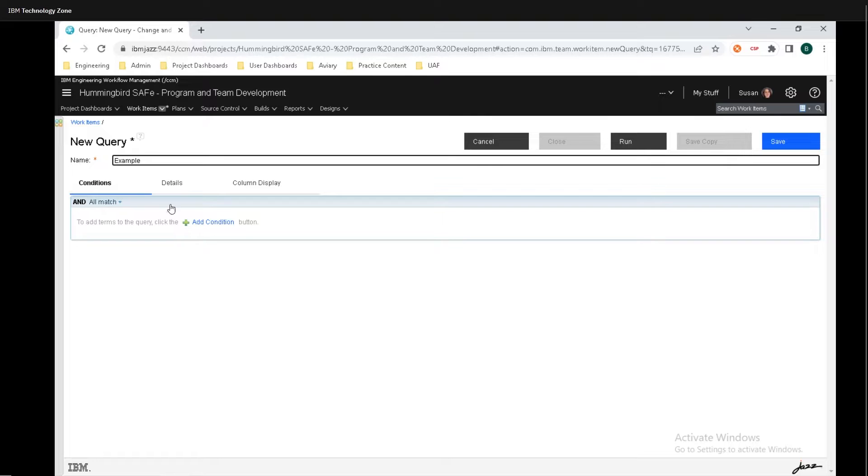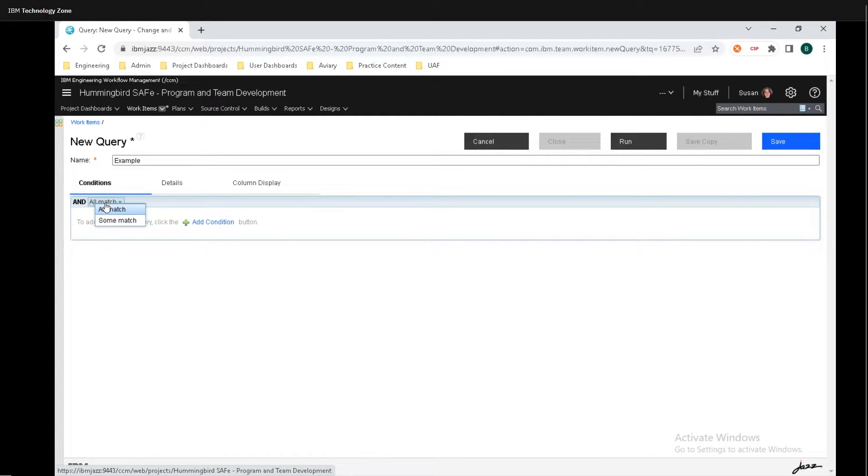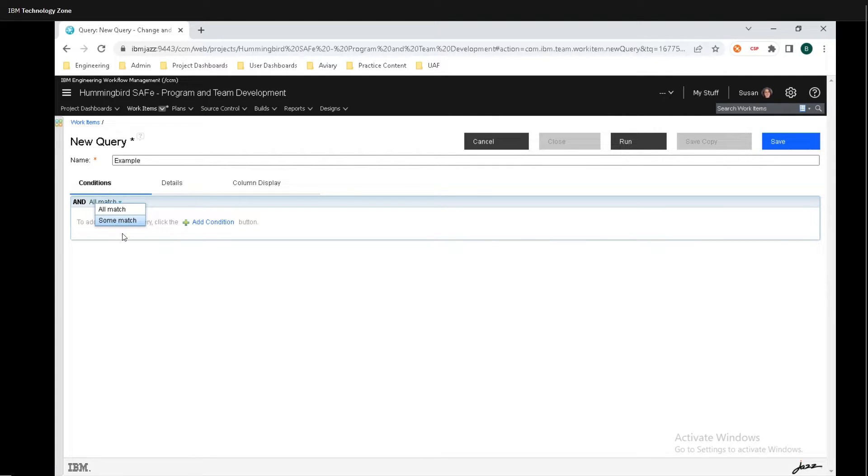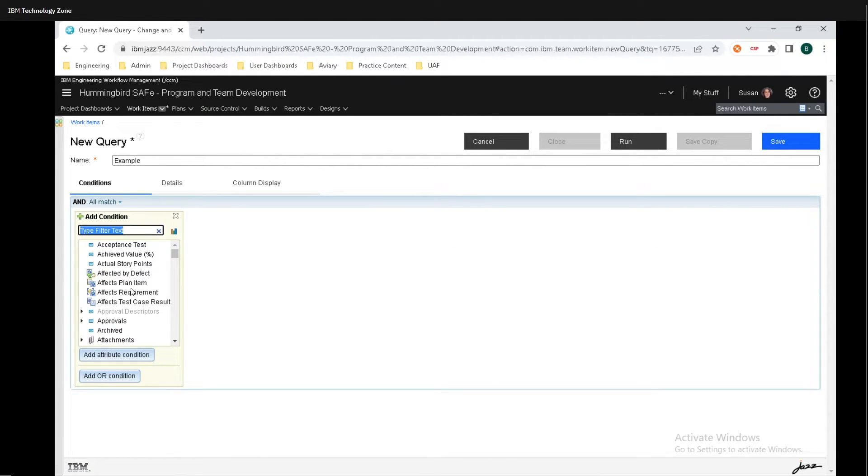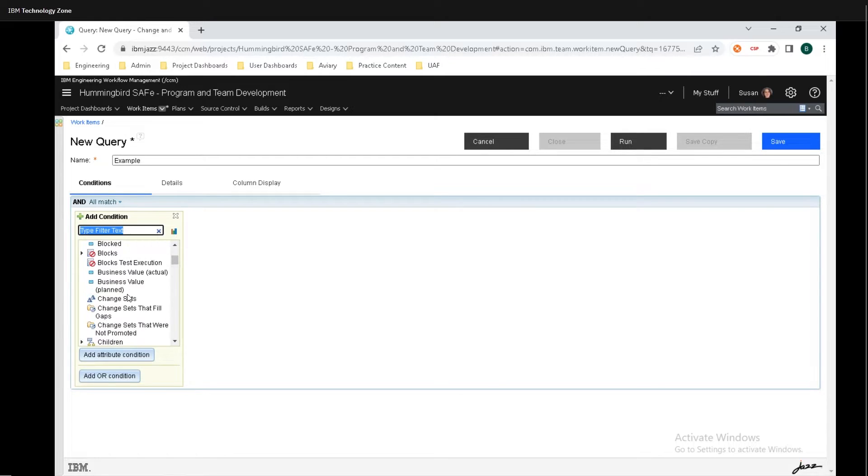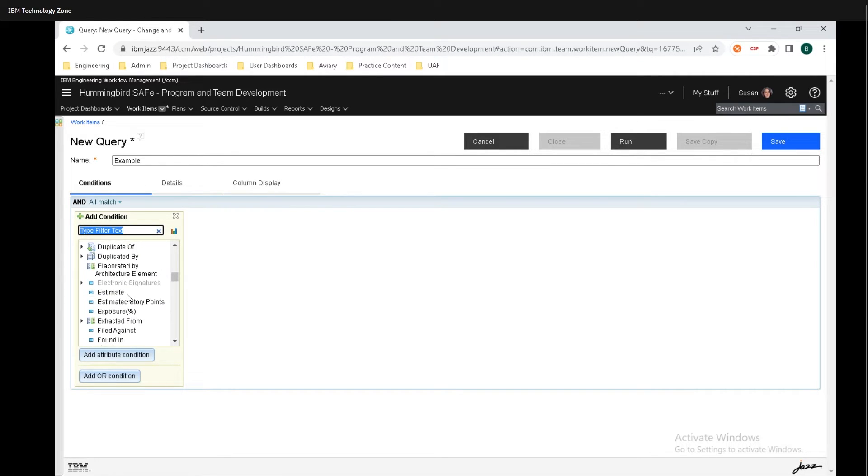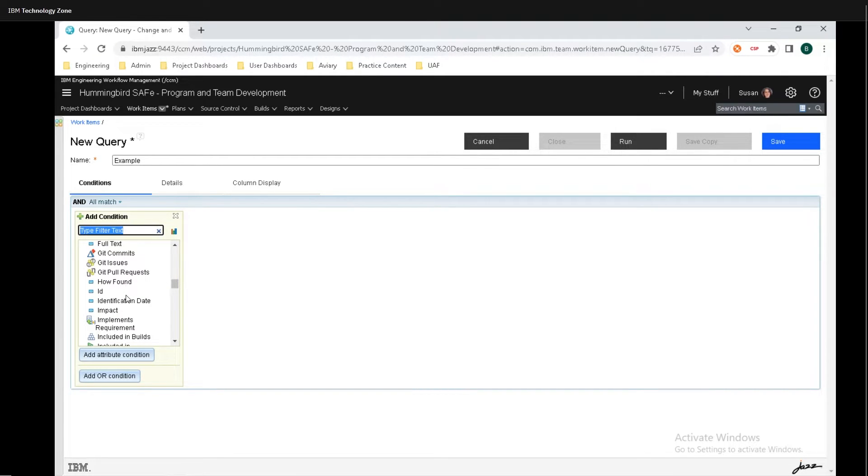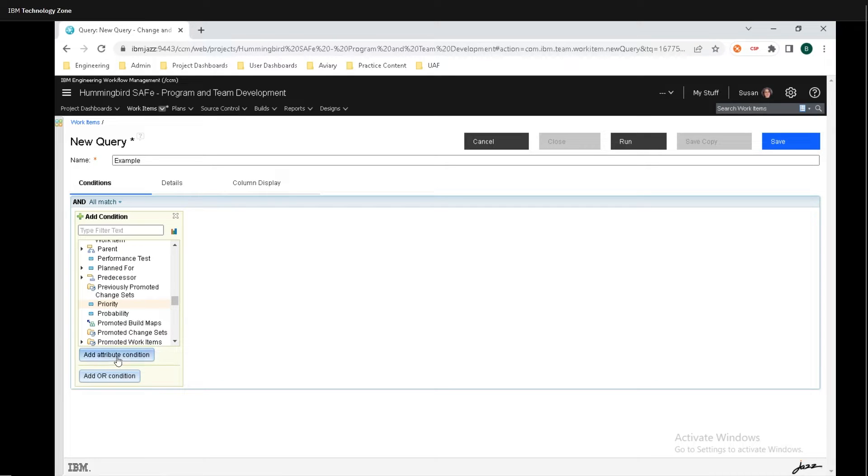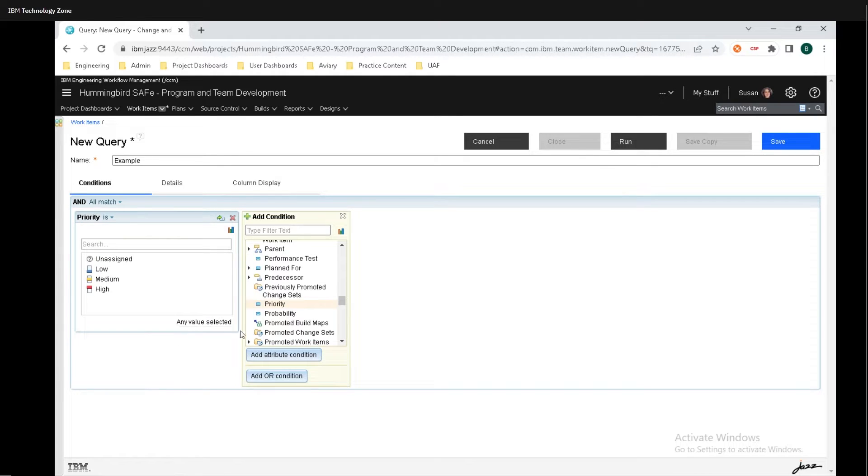Then we need to add some conditions. But before that, we can change a modifier right here to view an all match or some match. I'm just going to leave it as all match. I'm going to add a condition, and today I want to take a look at priorities. Then I'm going to click on add attribute condition.